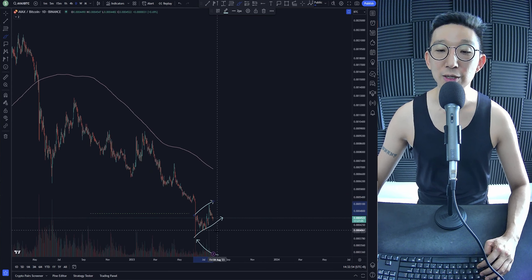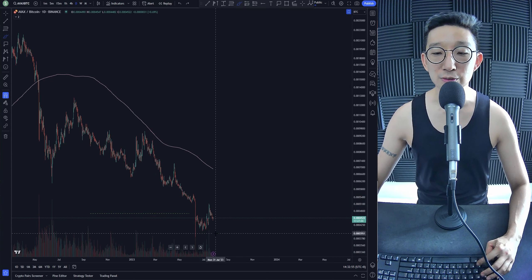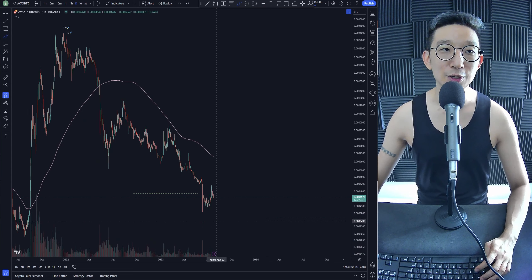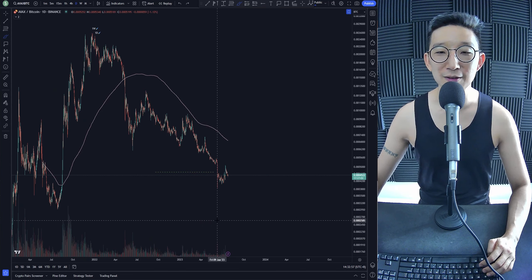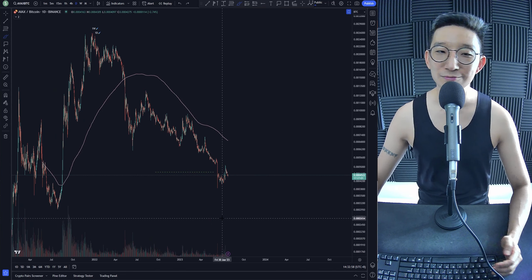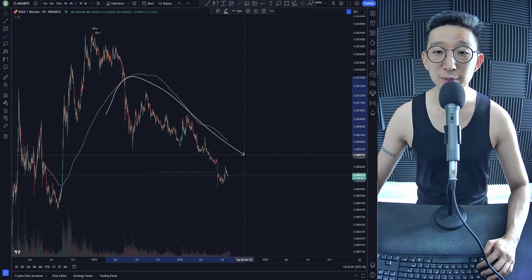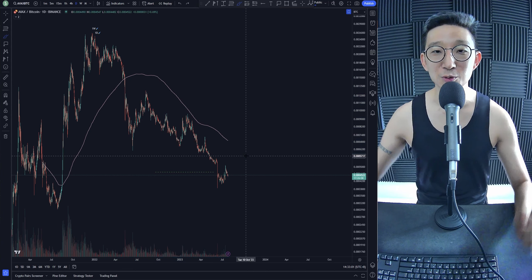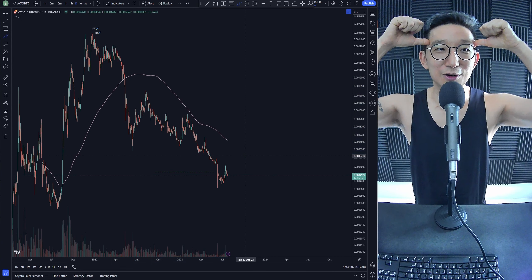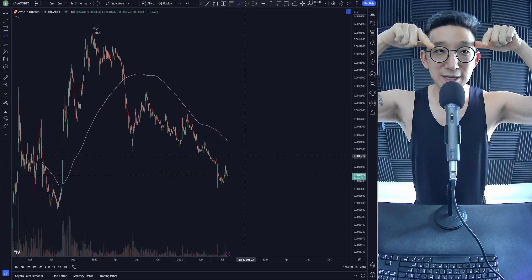Rising channels usually break lower. So are we going to continue lower for AVAX BTC? Not too sure. We're still under the skinny pink line though. So again, we remain with our bearish bias.